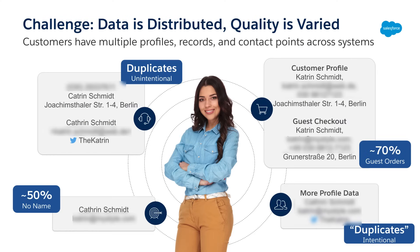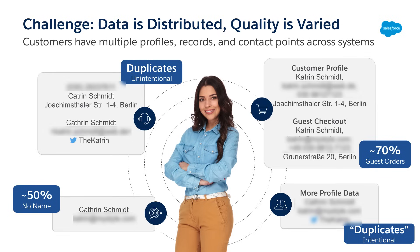Meet Katherine Schmidt, a customer of Solar Circles who has purchased solar panels from Solar Circles in the past. Solar Circles has data about Katherine in multiple systems—a customer profile in Commerce Cloud, Marketing Cloud, and more. However, each system has different information about her, like different email addresses and phone numbers. We call these unique pieces of information data contact points.